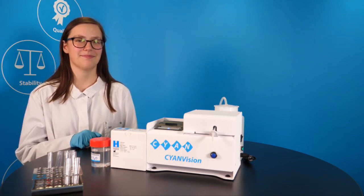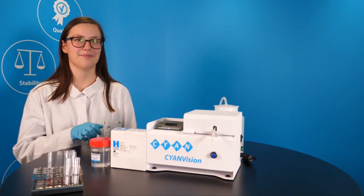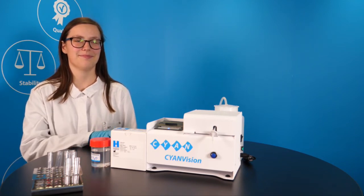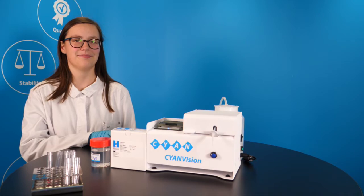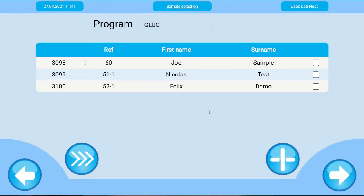In this video we will show you how to measure patient samples with the CyanVision. All patients for which a glucose test is required are shown here. Select the patient for which you want to start the glucose test now.